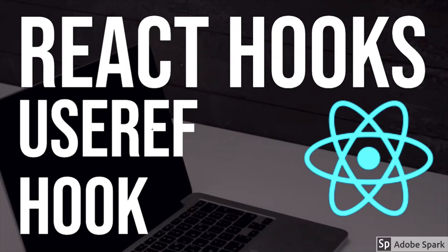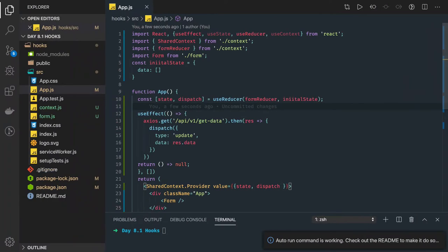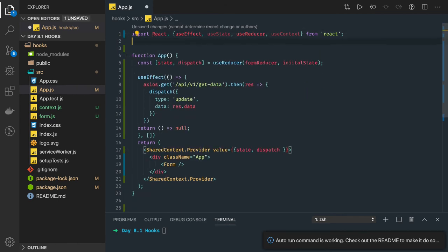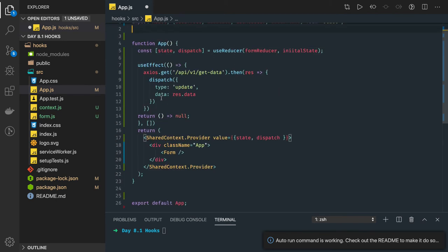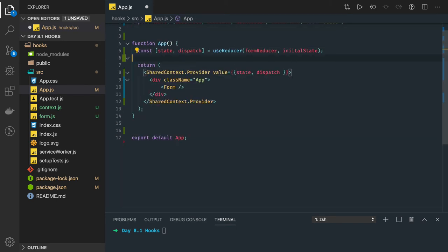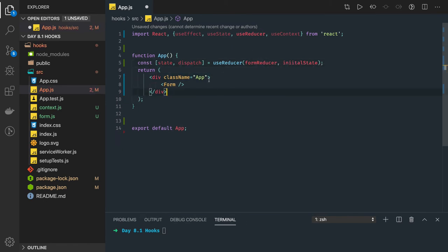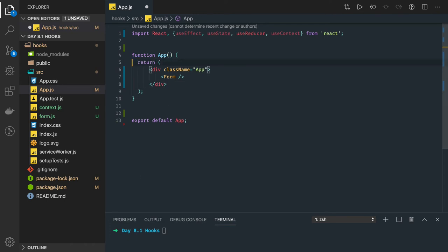In this video we are going to talk about the useRef hook, which is another important hook. The basic objective of the useRef hook is to access DOM nodes or React elements. Let's clean up this example from the previous one and have only one app component with a simple div. First, we will try to see what useRef is.